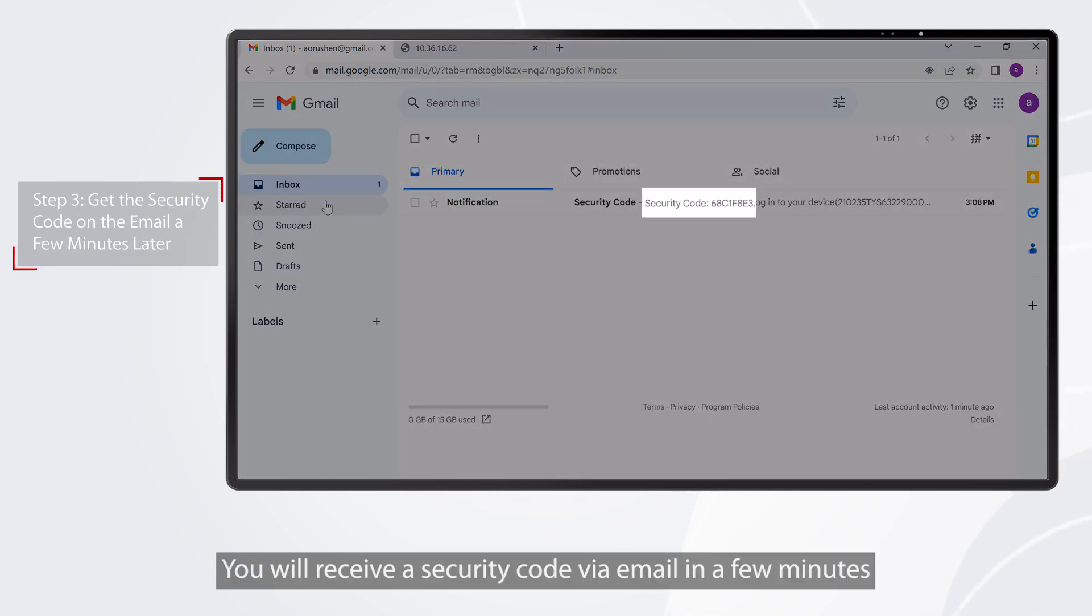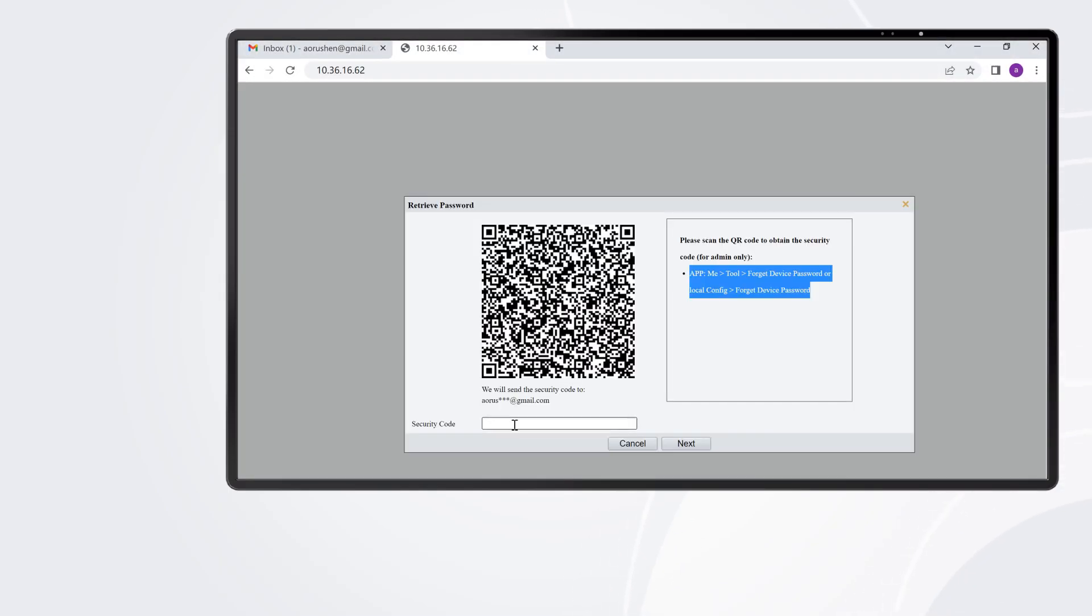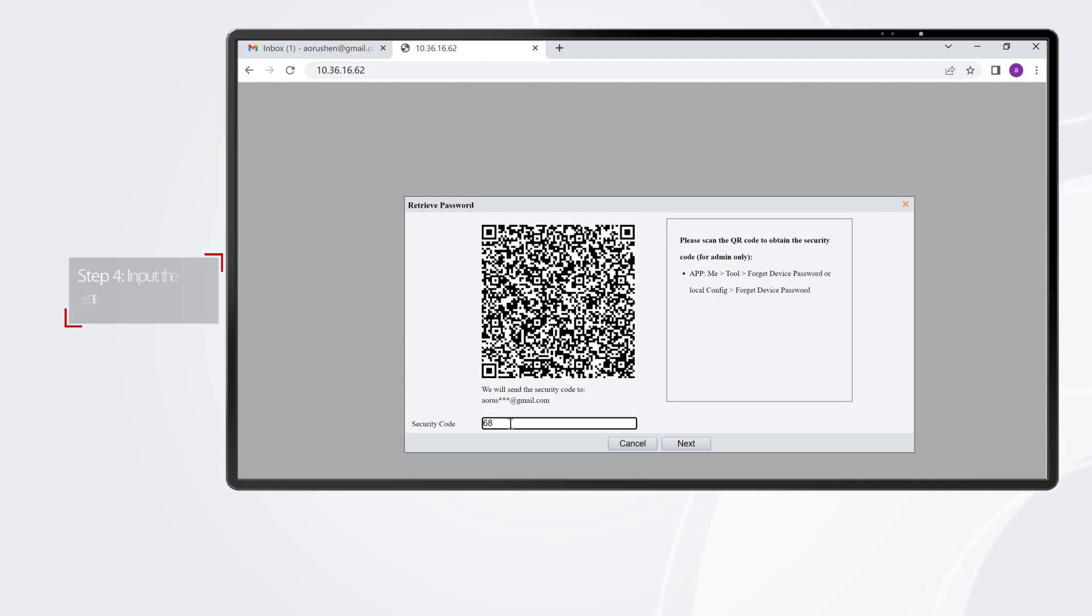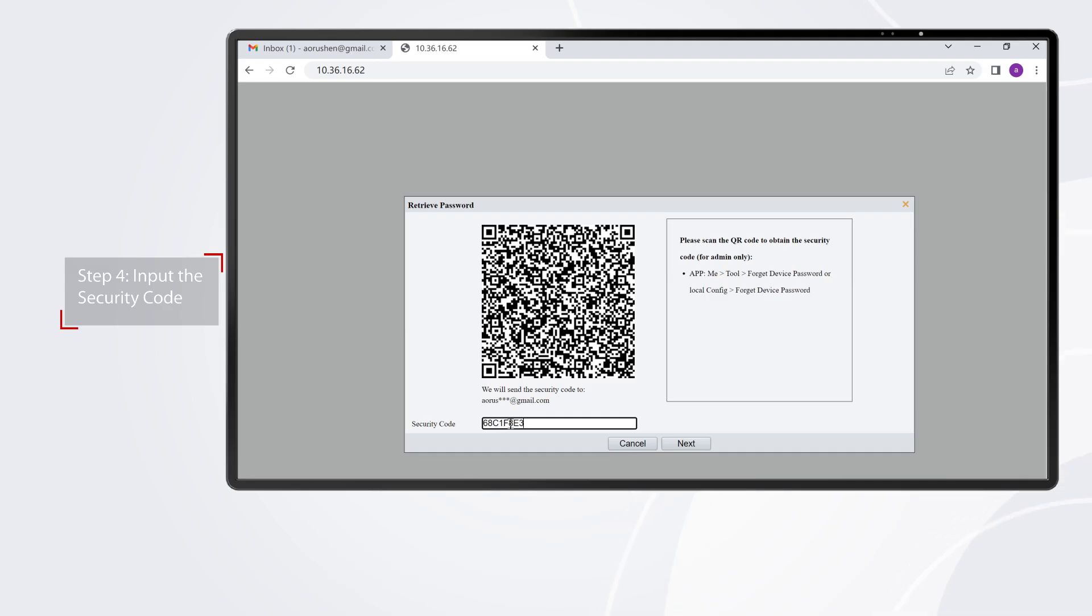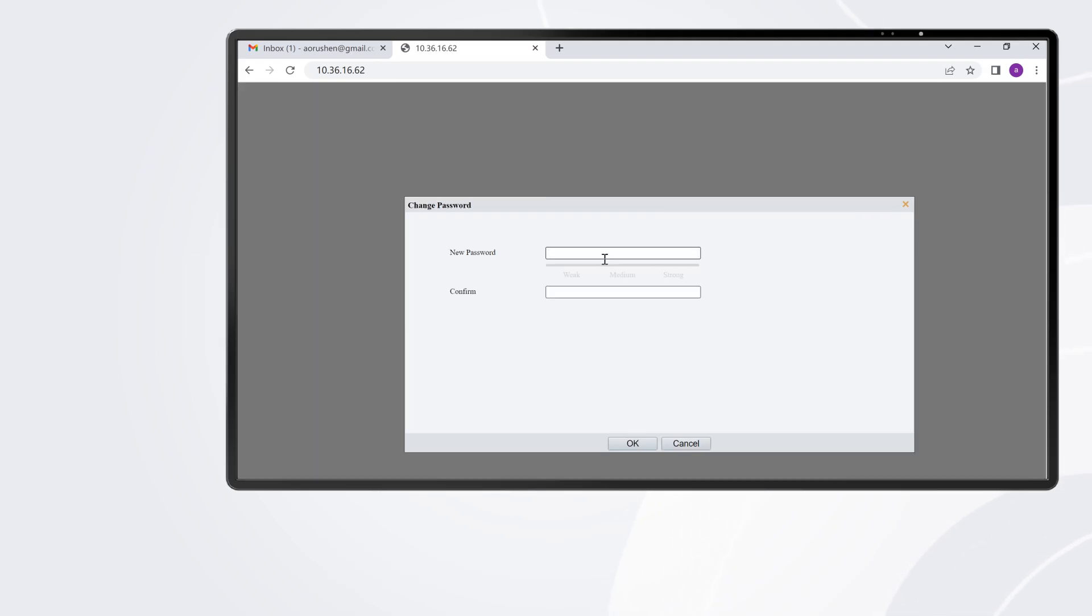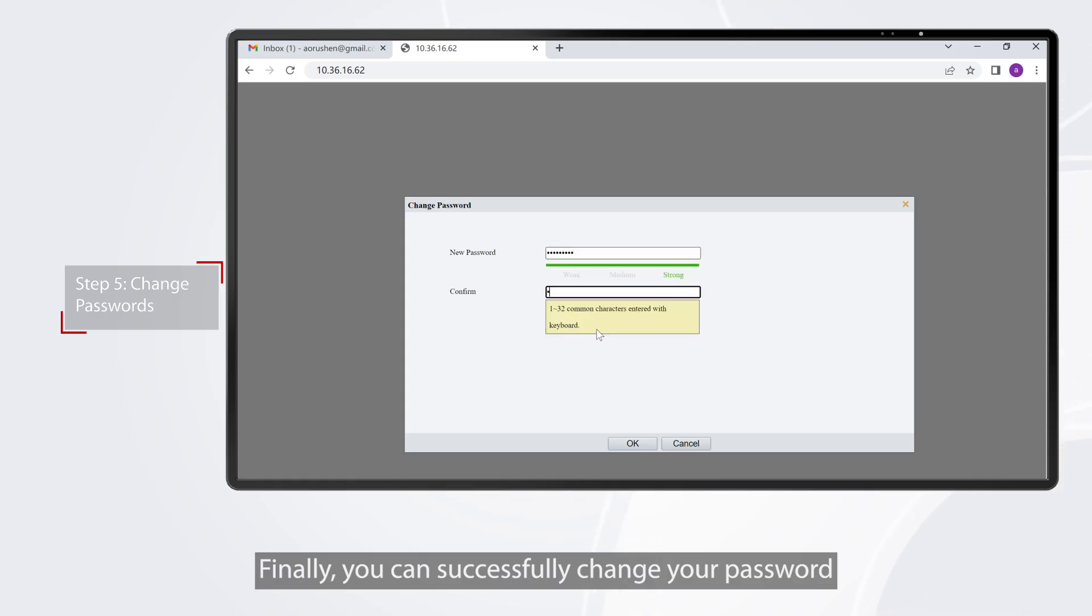You will receive a security code via email in a few minutes. Input the security code you received. Finally, you can successfully change your password.